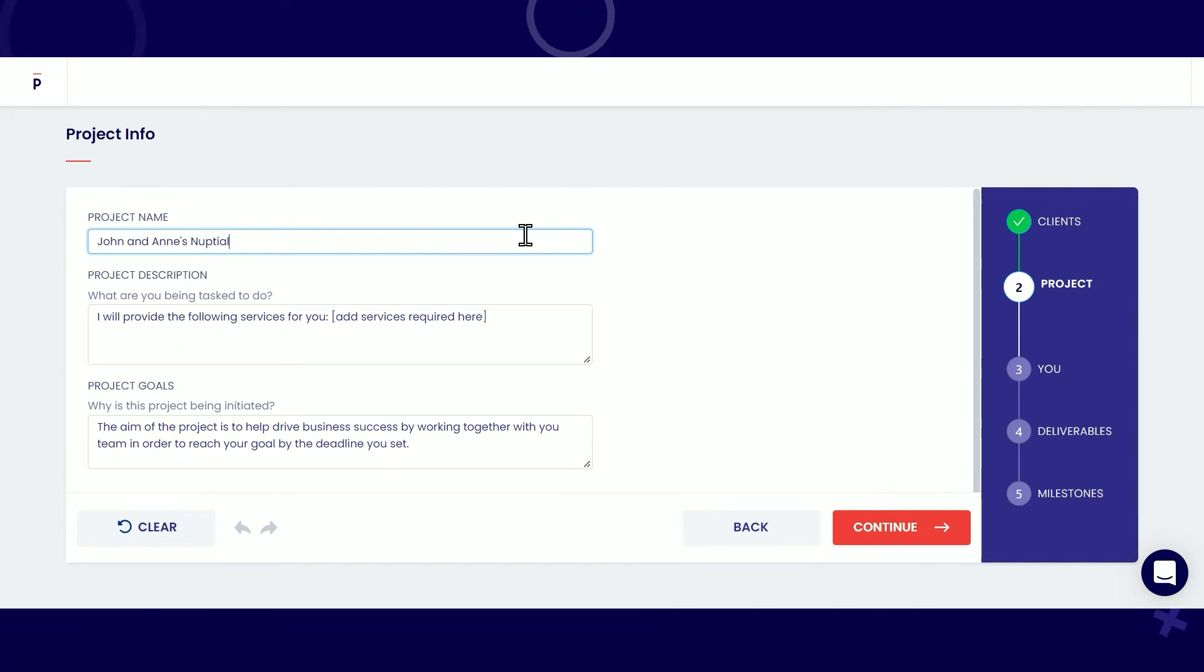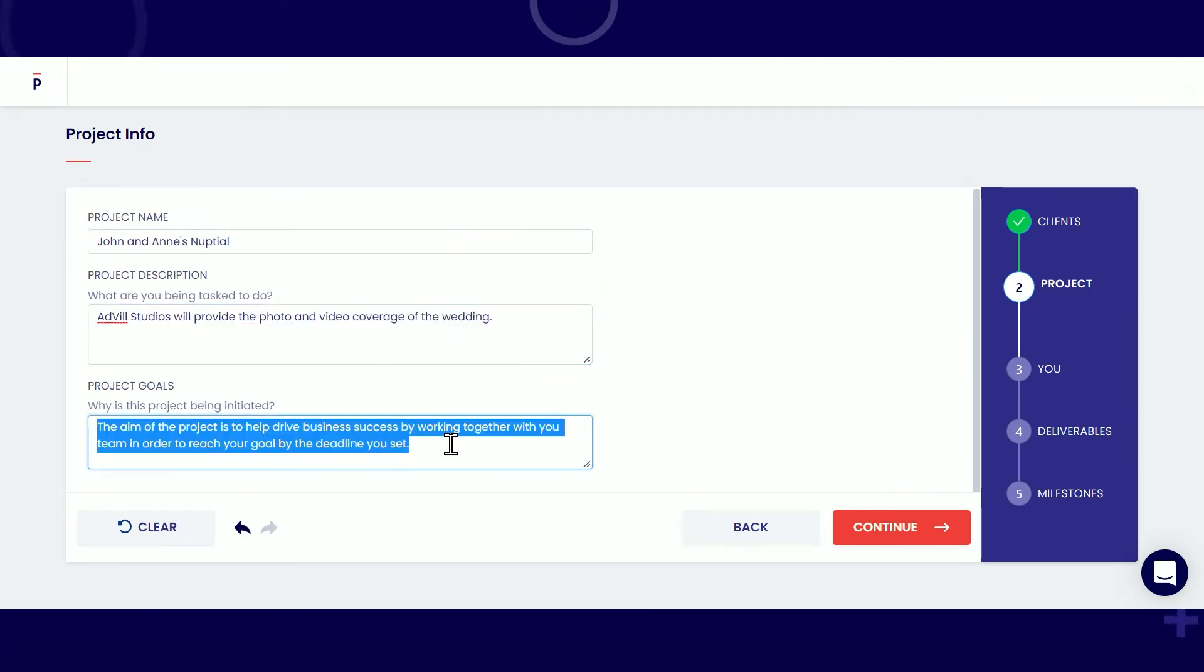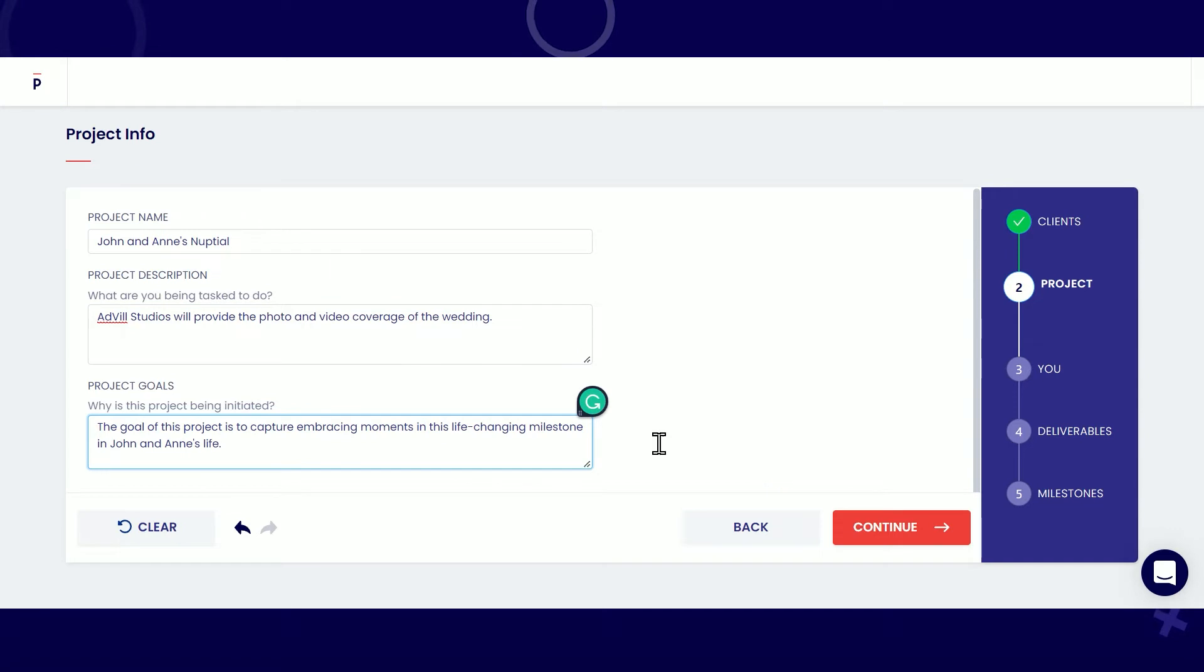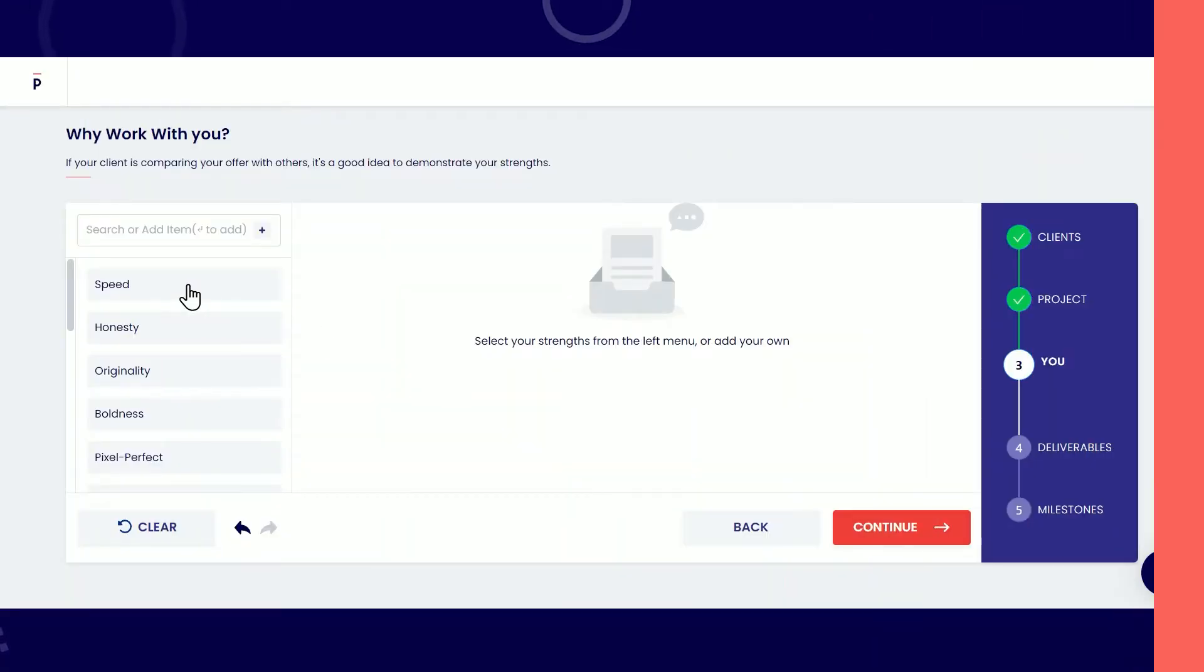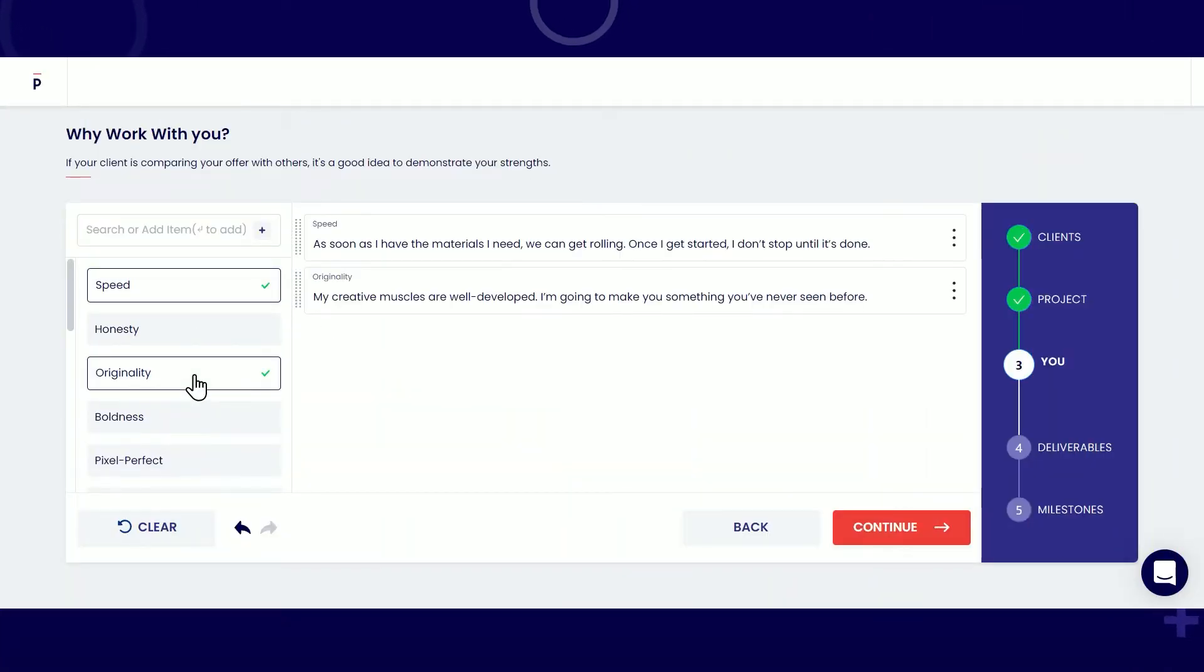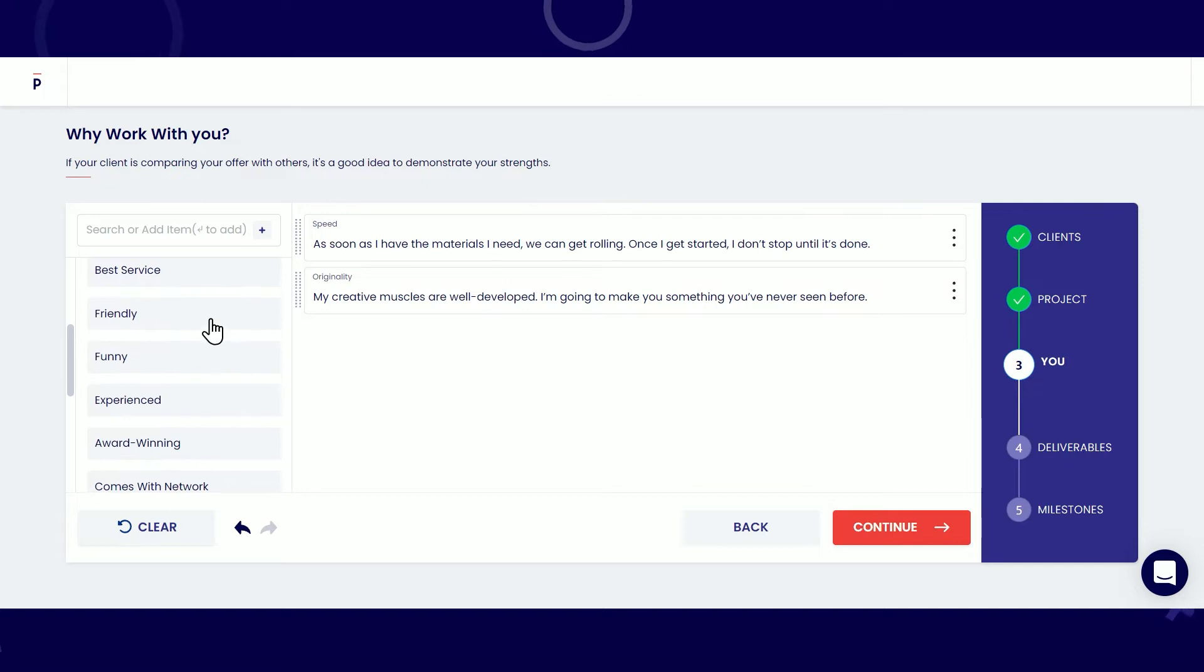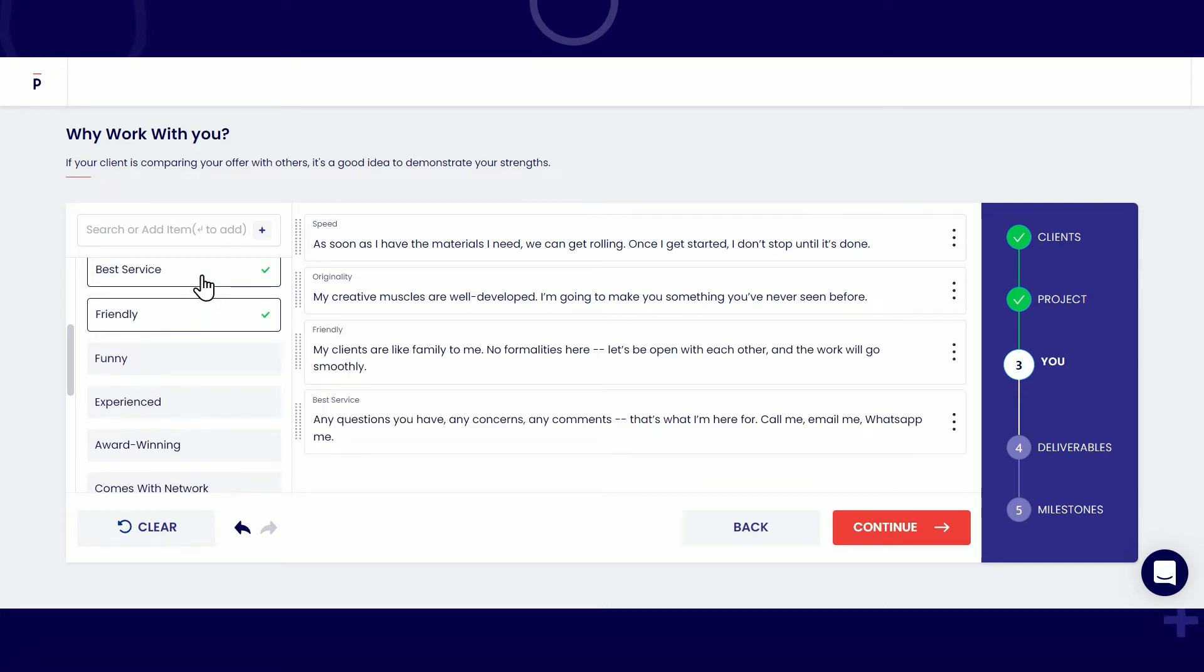Don't forget to fill out important details about your project on this tab. Choose your strengths by clicking them on this panel or simply add an item. This will help your clients get a sneak peek of your expertise.